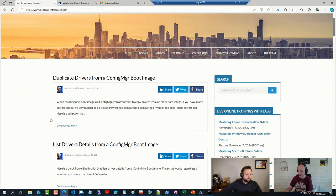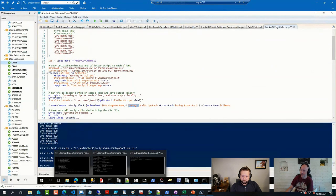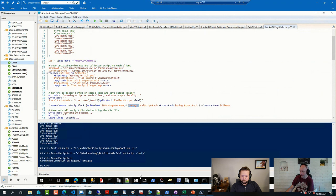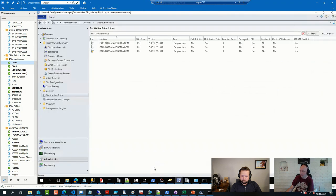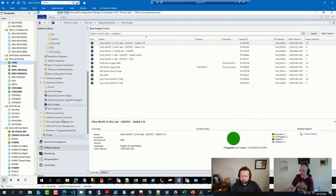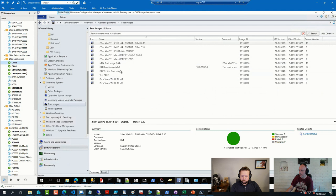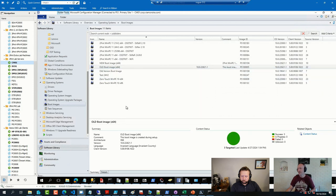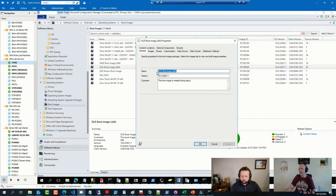And long story short, in Config Manager, if you have a boot image like I have here, this is my old boot image, and you have some drivers.